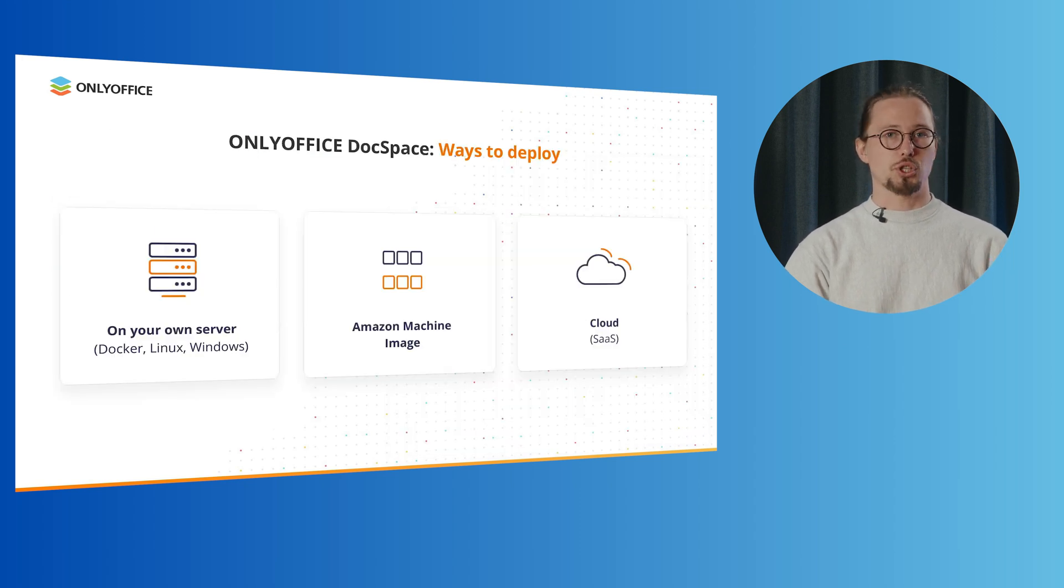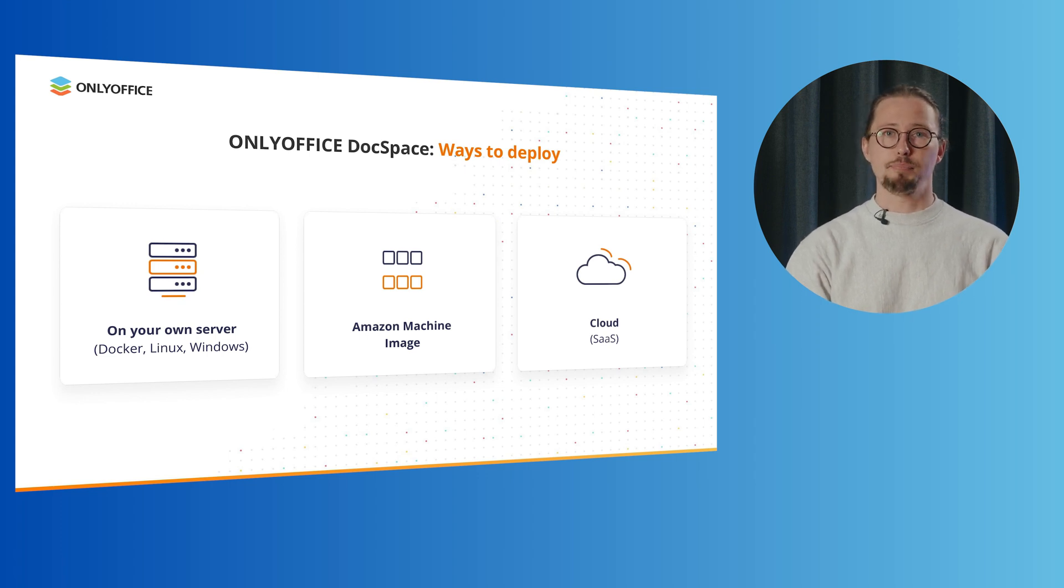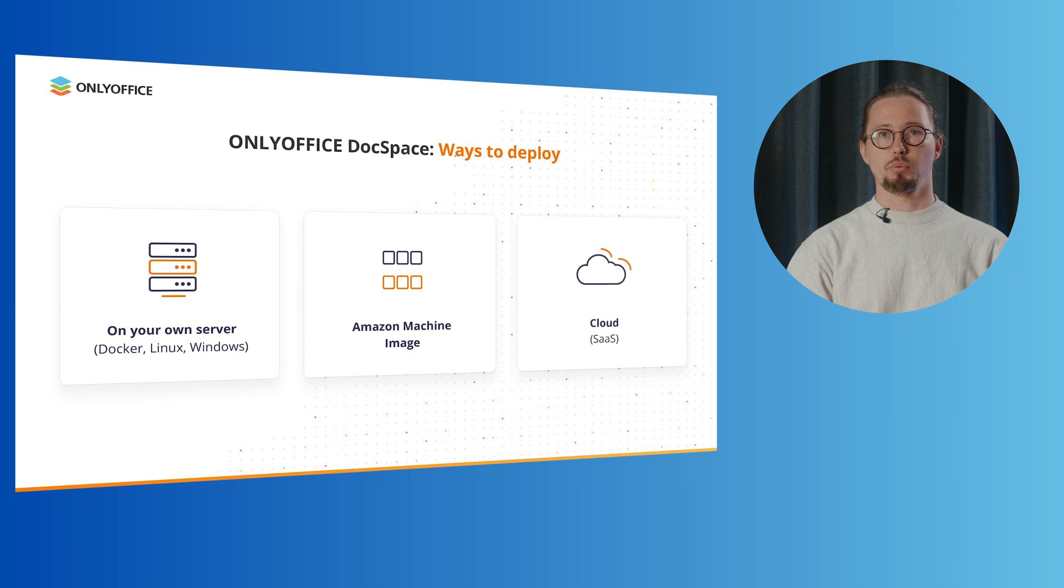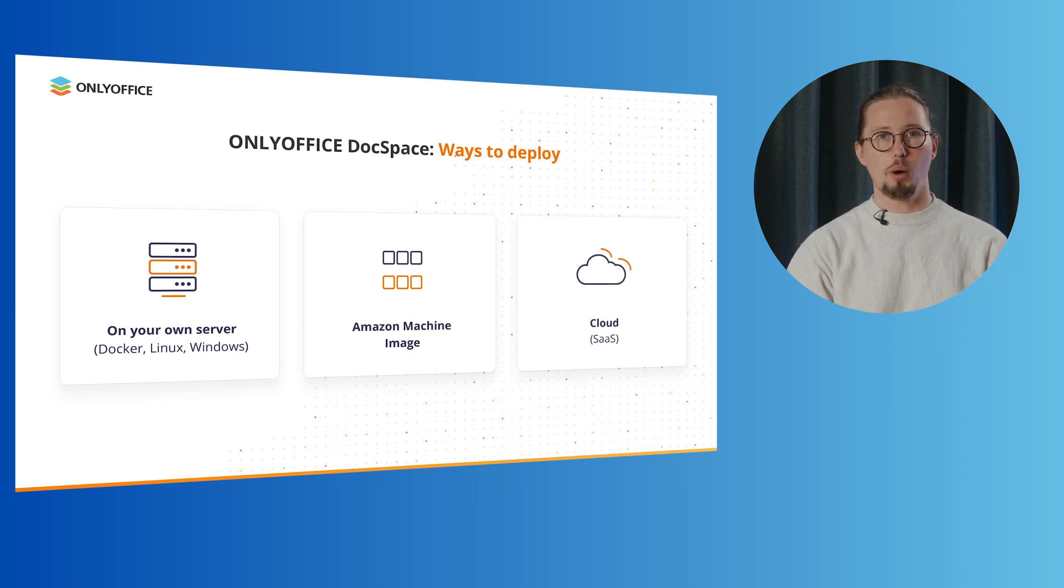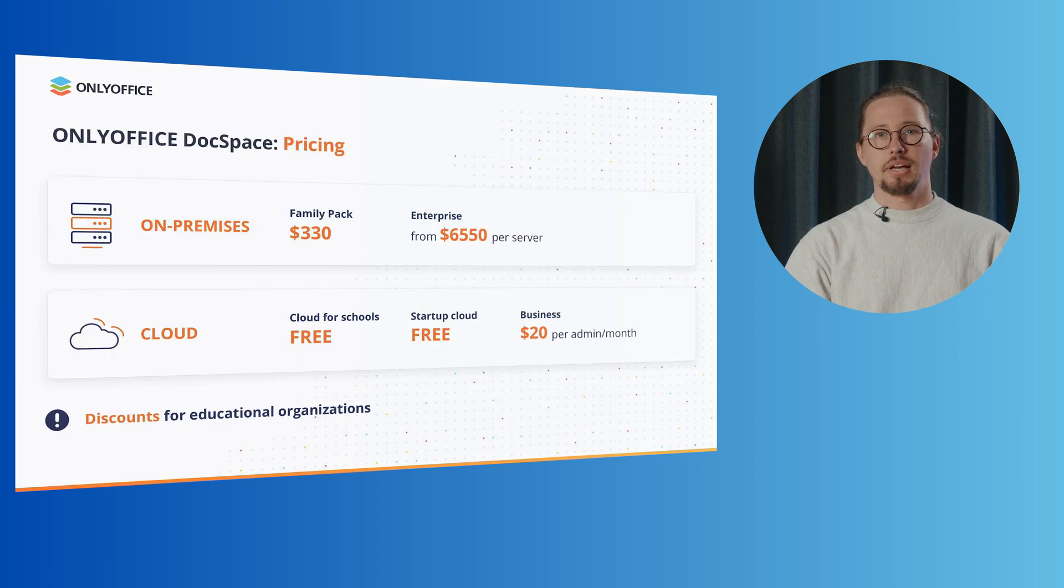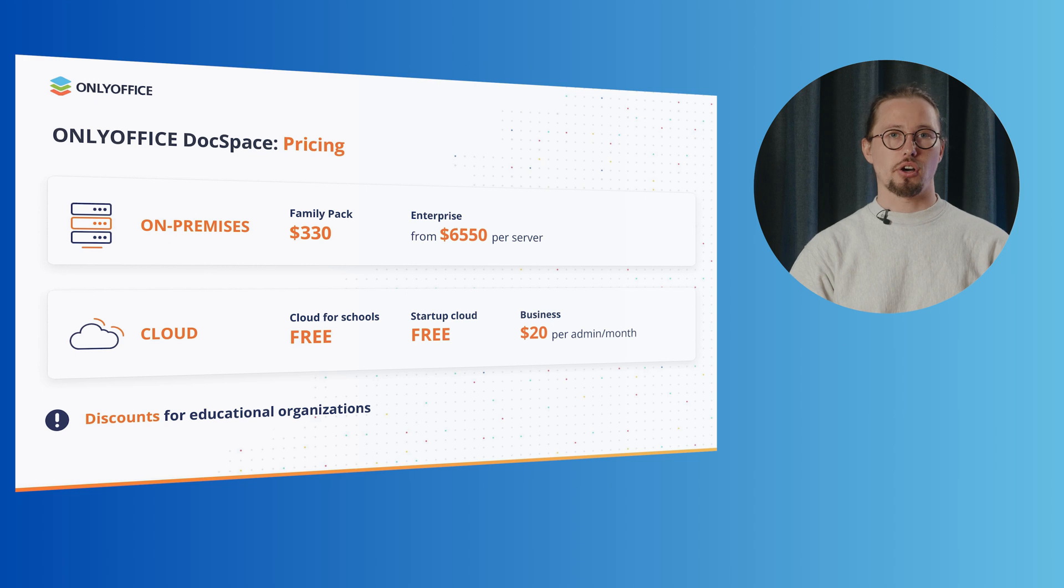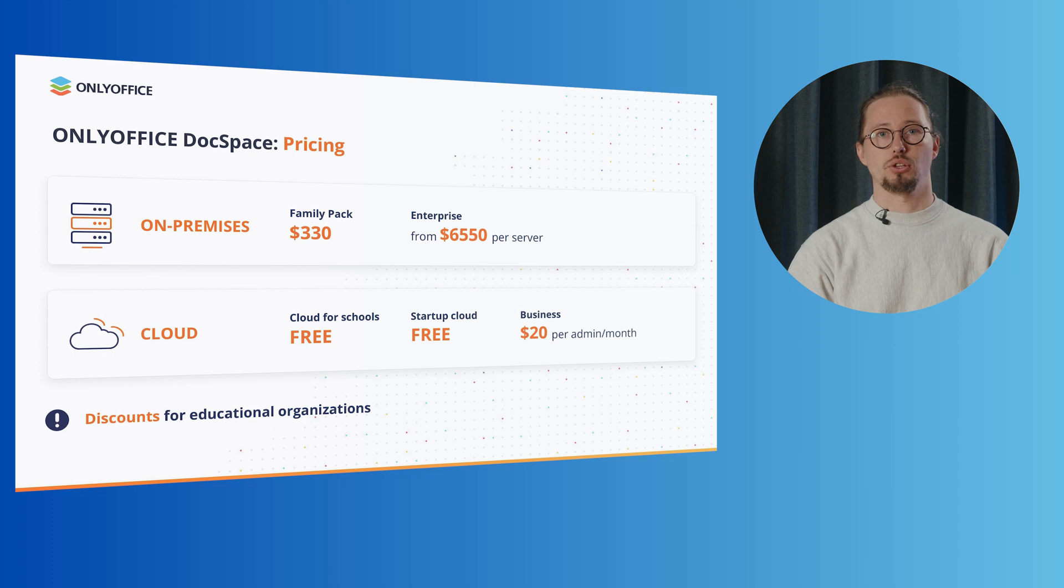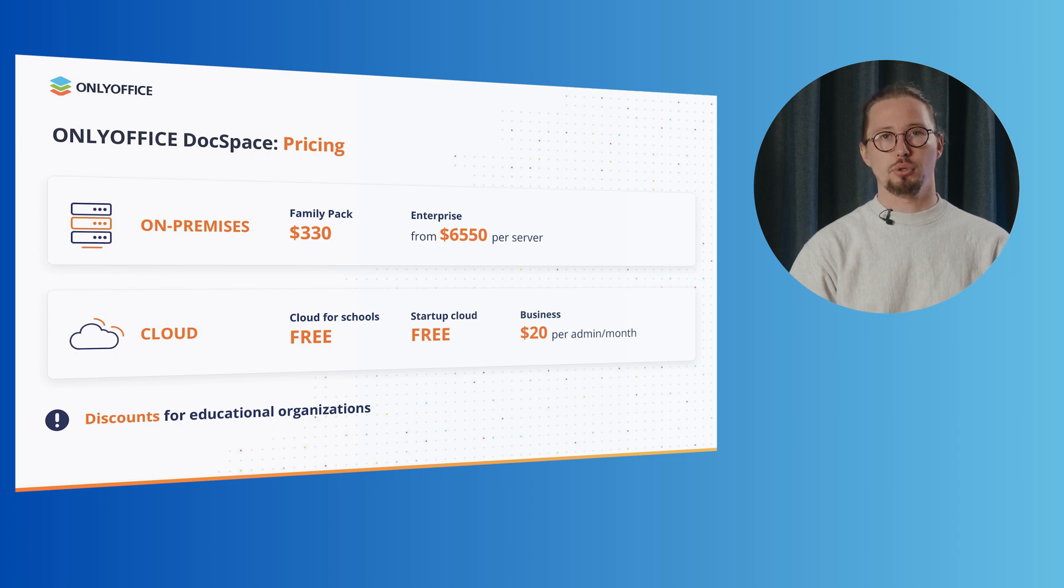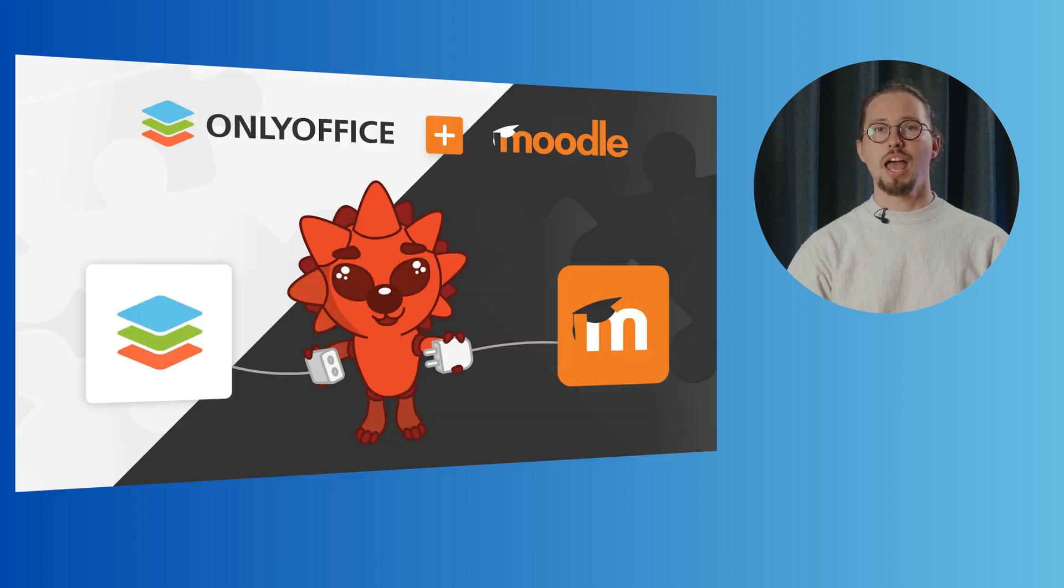OnlyOffice DocSpace is available as a cloud-based solution. Alternatively, you can deploy it on your own server with support for Docker, Linux and Windows. Or opt for the Amazon machine image. If you're new to OnlyOffice DocSpace, you can start with a free startup cloud. Schools can enjoy a free business cloud while other educational organizations are eligible for special discounts, including for the server version.